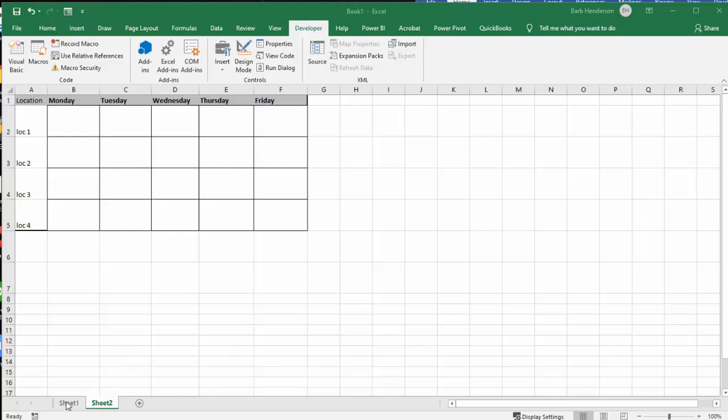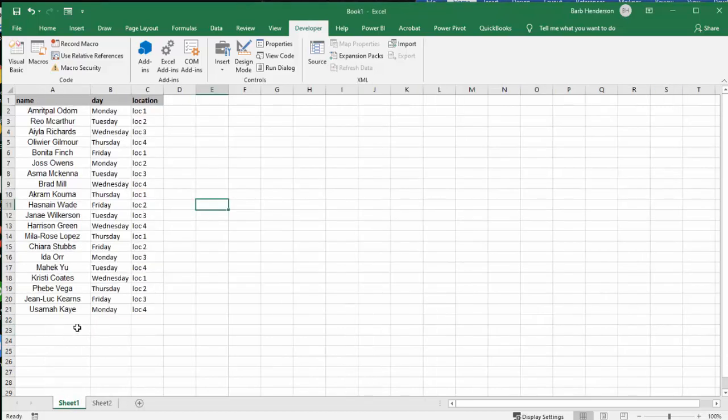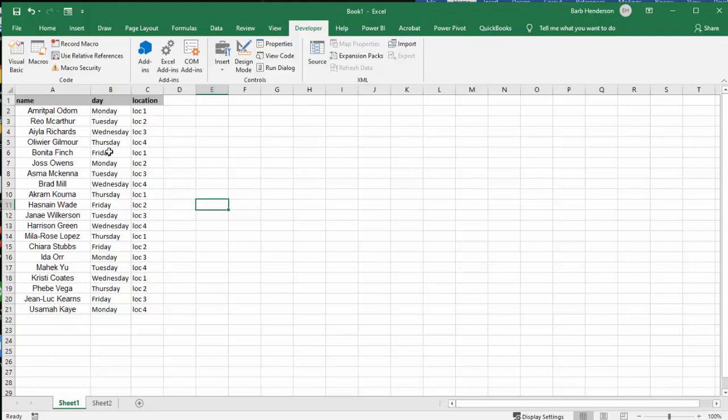So we have a list in here. On sheet one, I have a list of people. This is names from the random name generator.